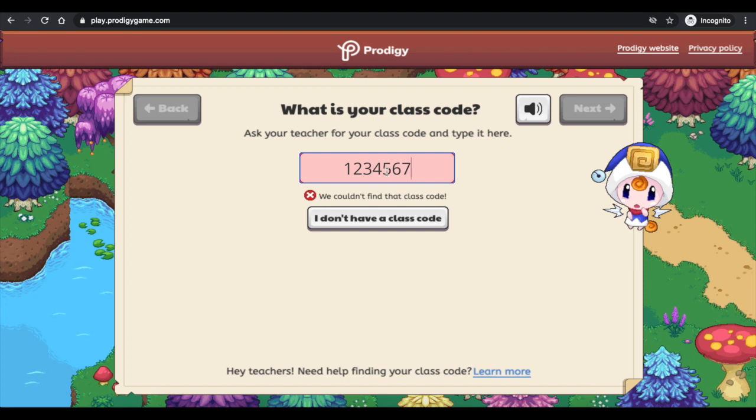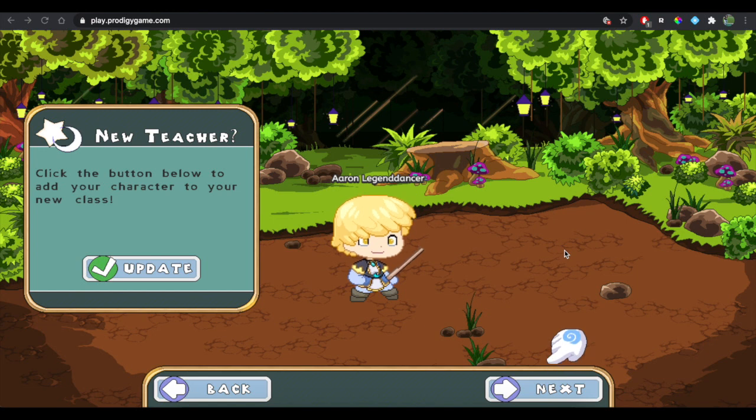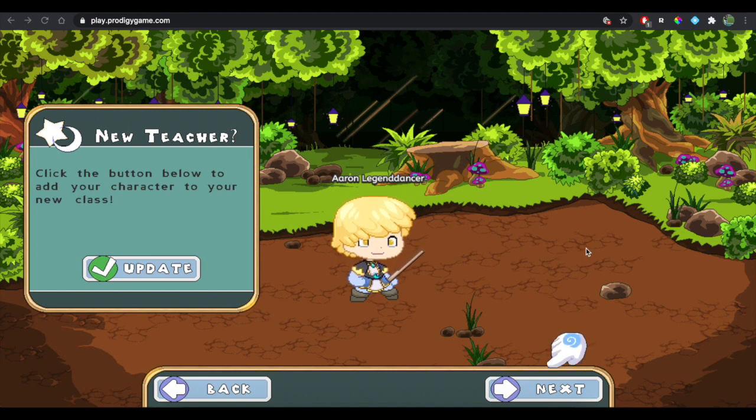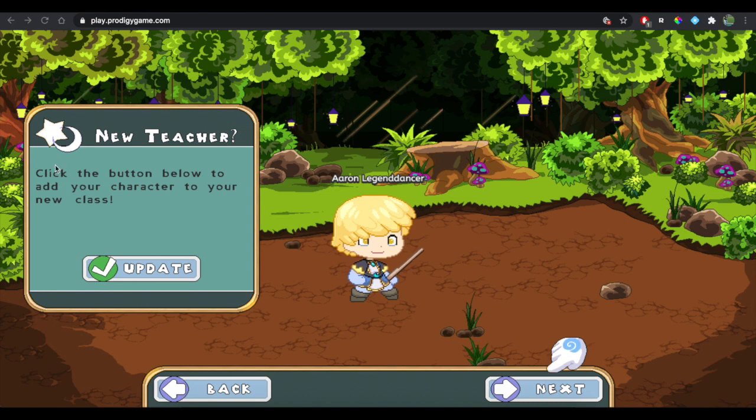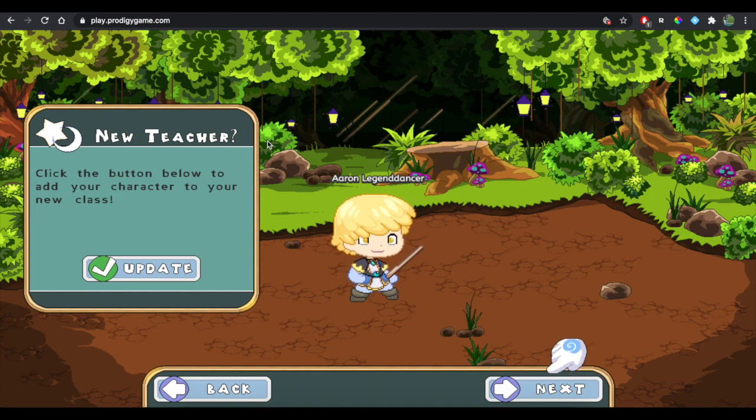So if you are a returning student and you already have an account, this is what it's going to look like. Once you log in, you're going to see this section right here on the right side that says New Teacher.